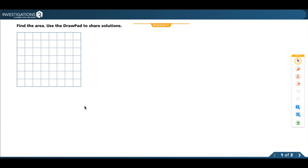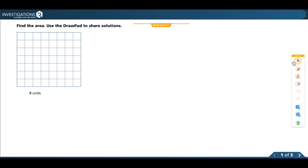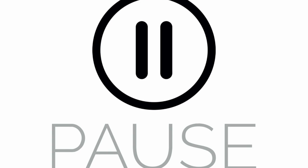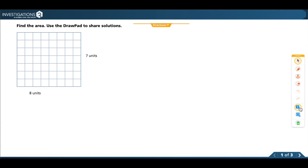This array is 8 units across and 7 units up and down. Pause and think about what equation will show the area of this array. To find the area, because area is length times width, I know the equation would be 7 times 8.